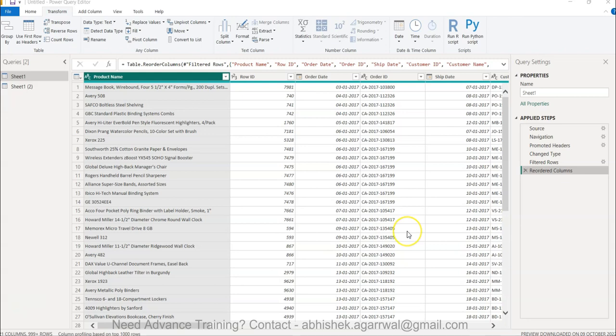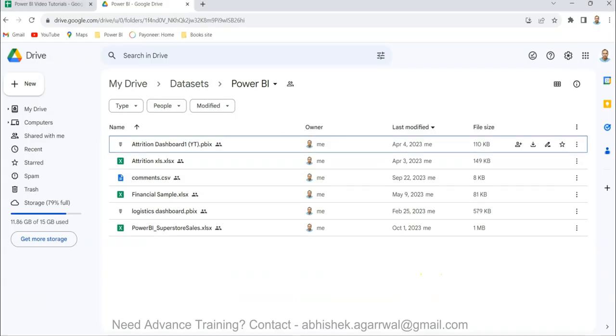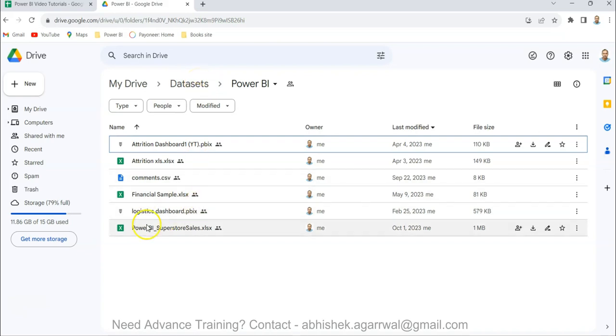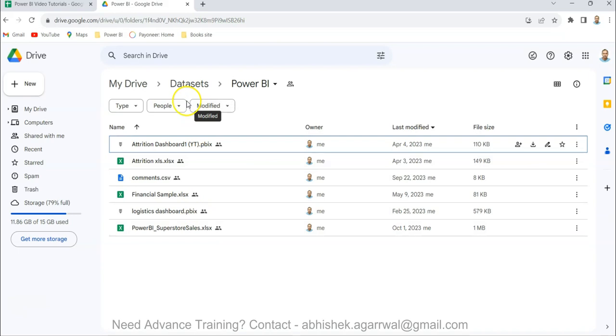Before I go and show the functionality, just a quick information. If you have landed very first time on my channel, then you may be wondering the dataset you just saw in the Power Query window is nothing but this Power BI Superstore sales.